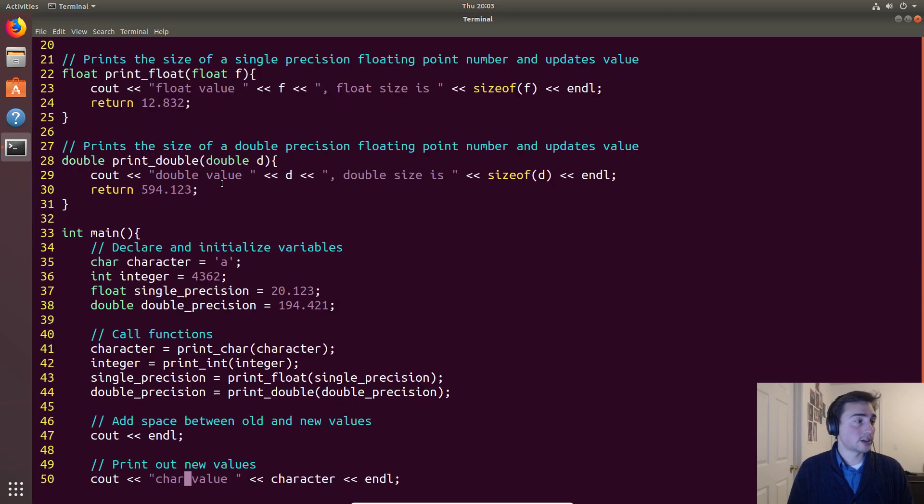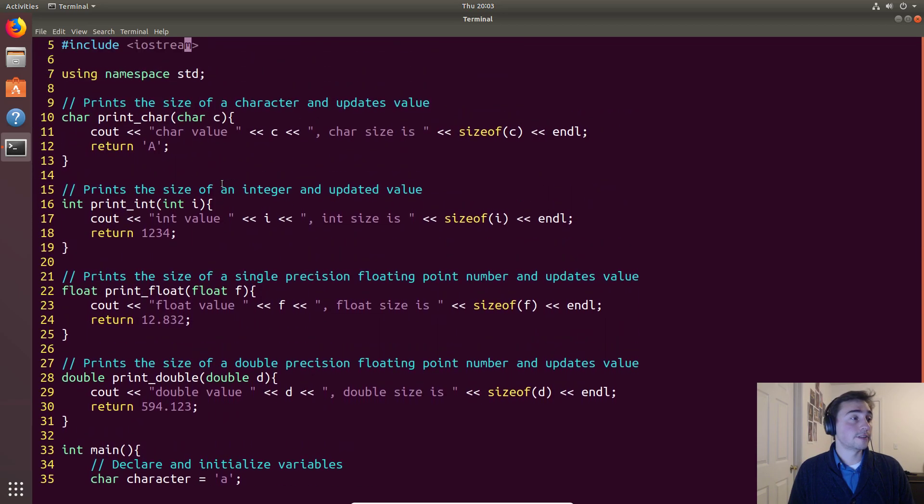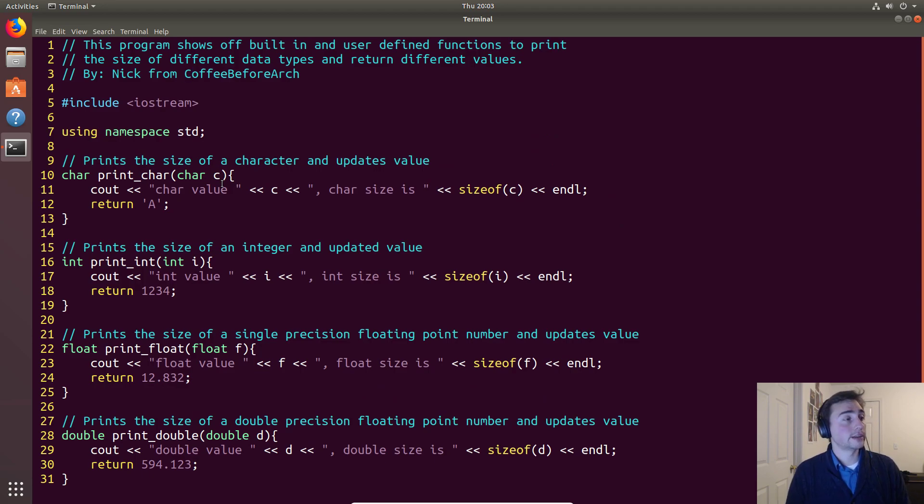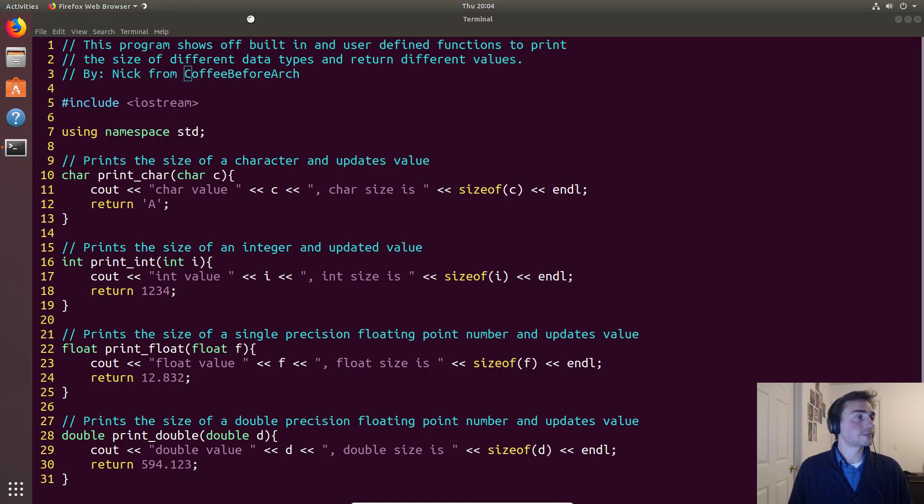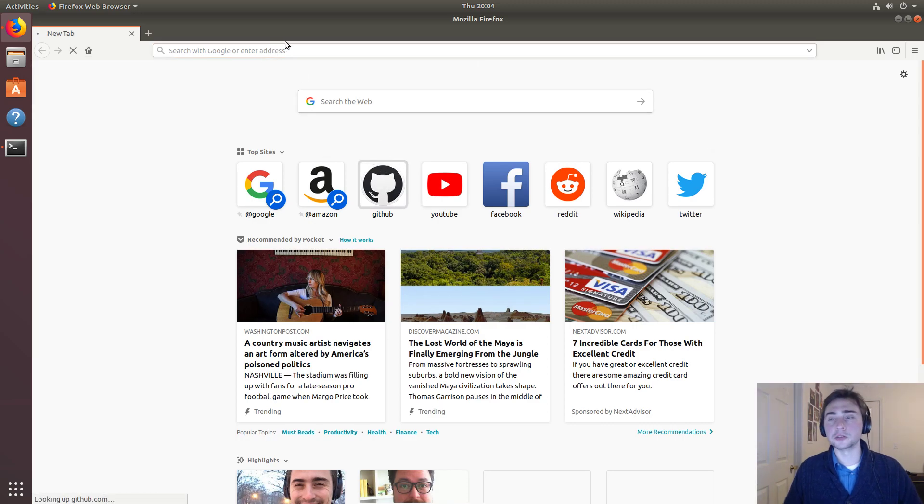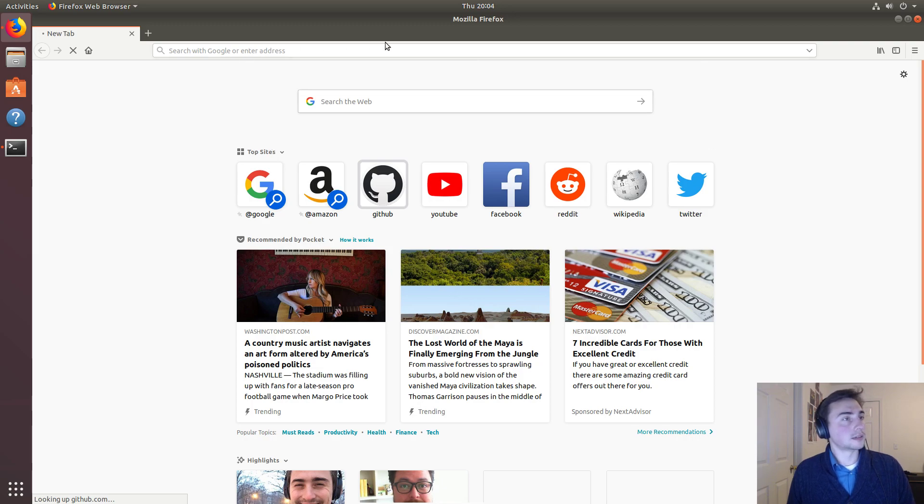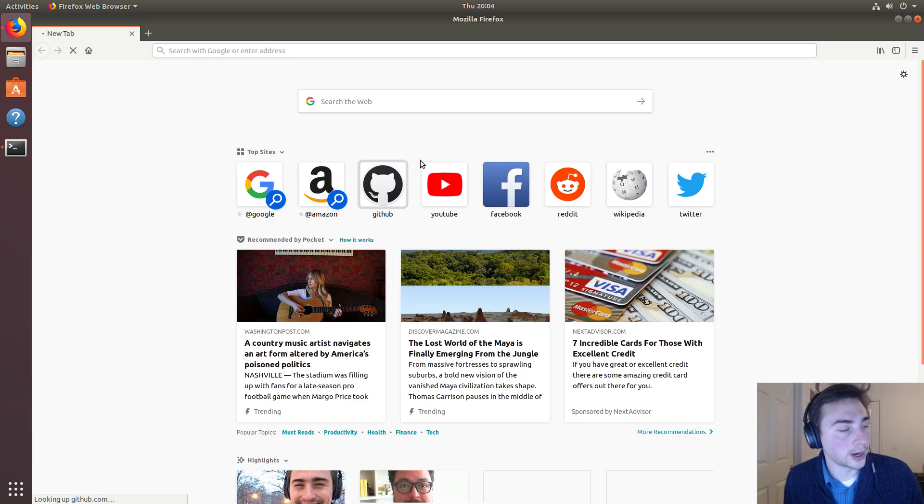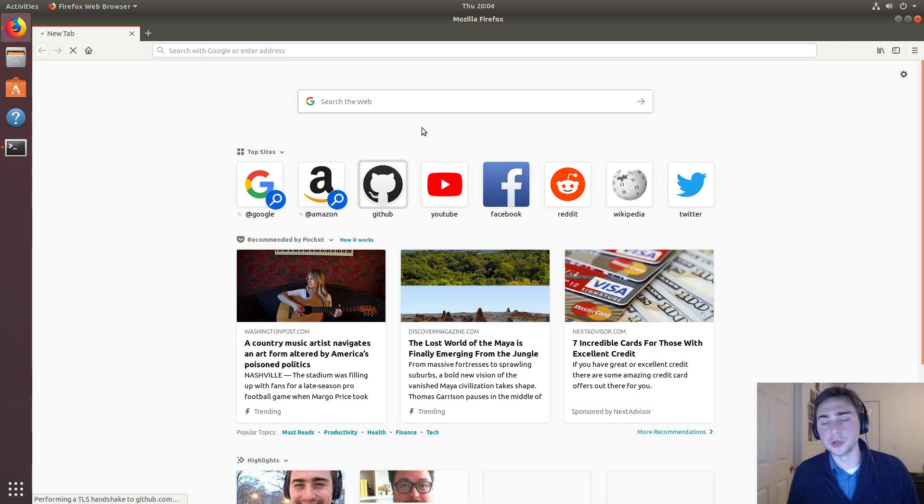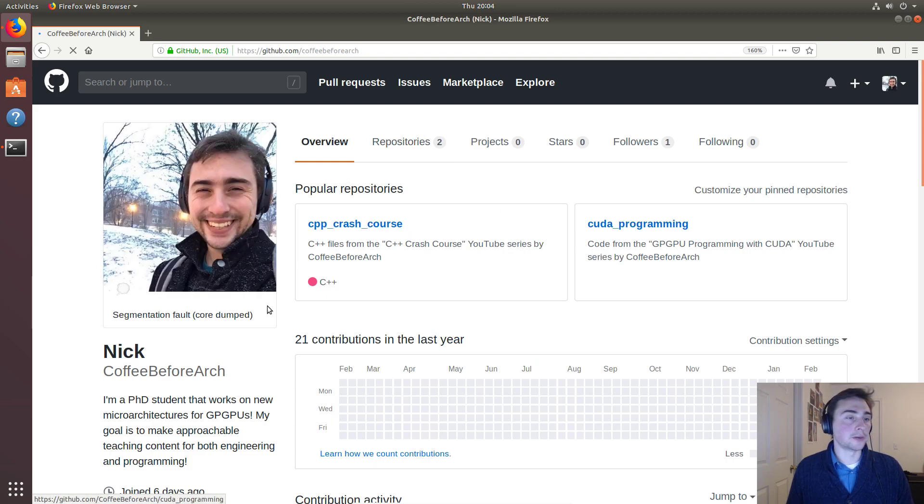Like always, we can go to the GitHub page. So let's go ahead and go to github.com and we'll go to coffeebeforearch. It looks like it's taking a little while, but on the GitHub page we'll have all of our code examples used in all of these videos. This is going to be C++ crash course.